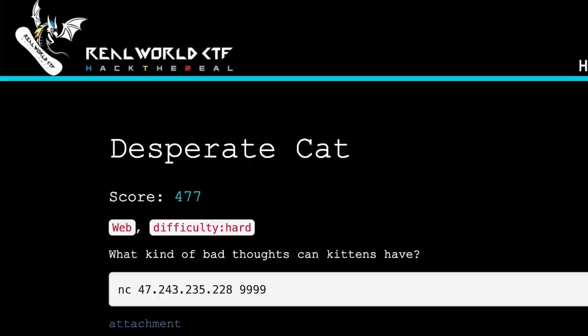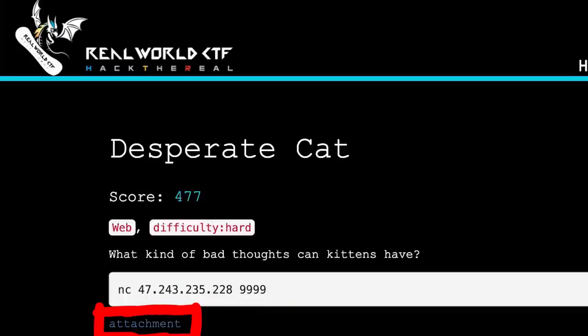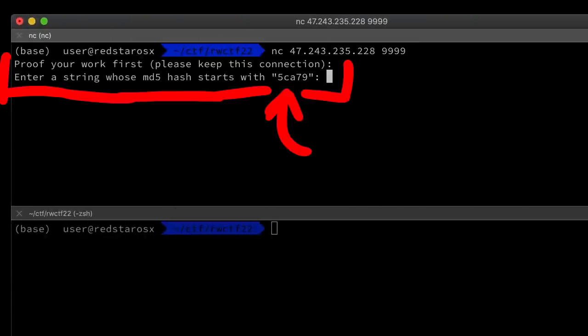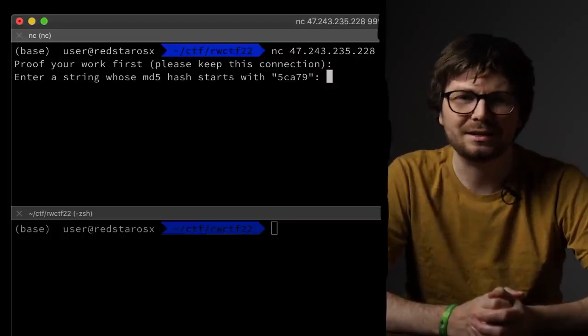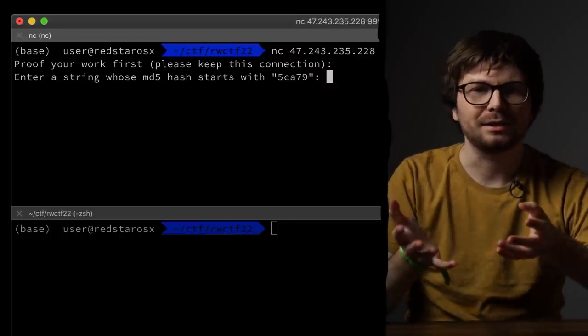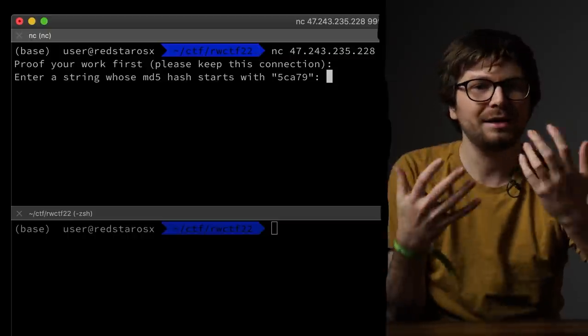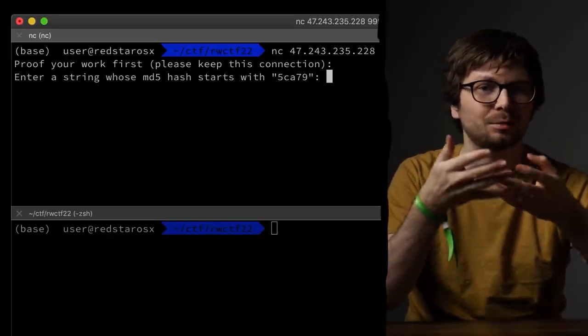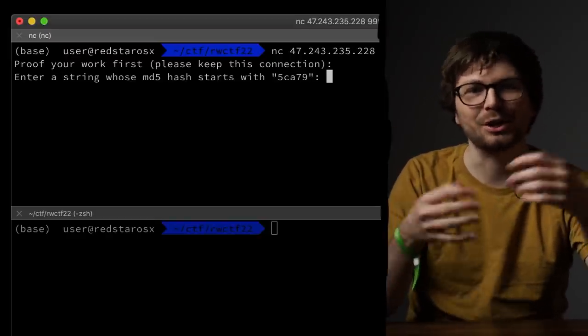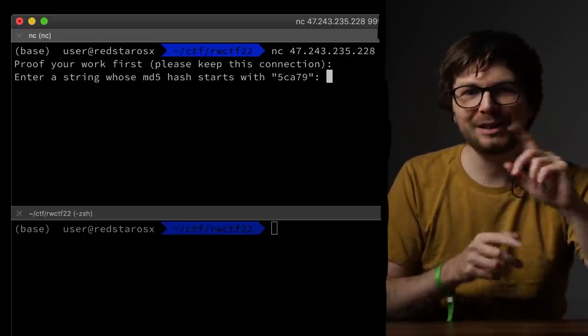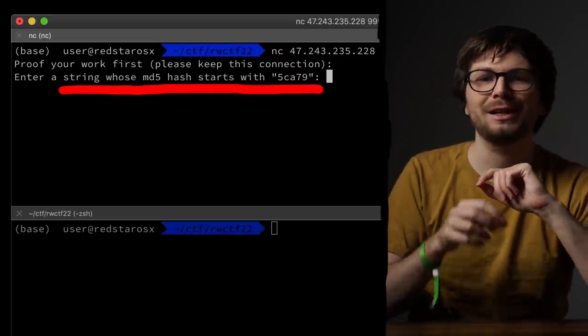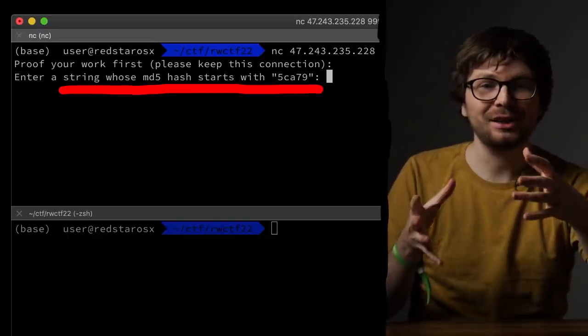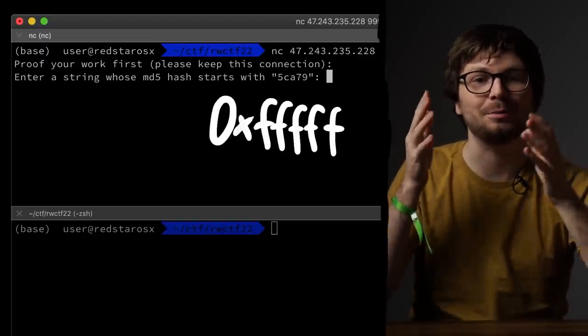DesperateCat. Web. Difficulty: Hard. We get an IP address to connect to and an attachment with required files for local setup. When you connect with netcat it tells you to solve a proof of work first - enter a string whose md5 hash starts with those random 5 hex characters. This is basically intended as a captcha. Each team has their own isolated instance. To handle scheduling and prevent denial of service attacks, they ask you to solve a computationally expensive task as proof of work, like bitcoin mining or captcha. But what I didn't realize immediately - one in our team noticed it - this method for proof of work is inherently flawed.